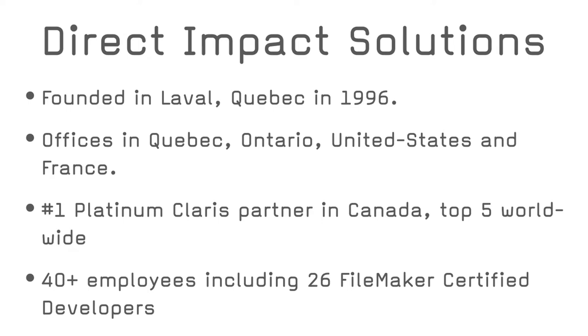Just a quick presentation on who we are. Direct Impact Solutions was founded in Laval, Quebec in 1996. We have offices in Quebec, Ontario, United States, and in France. We have more than 40 employees and collaborators in North America and Europe, including 26 FileMaker certified developers.